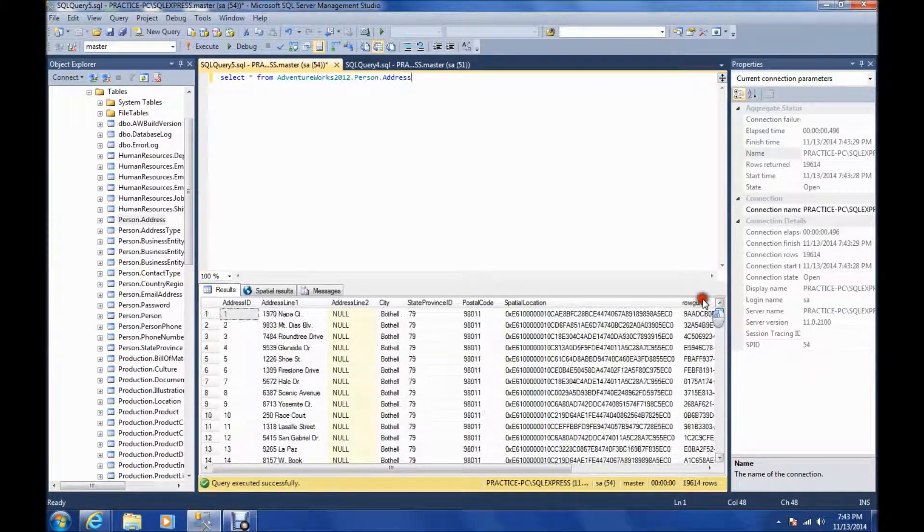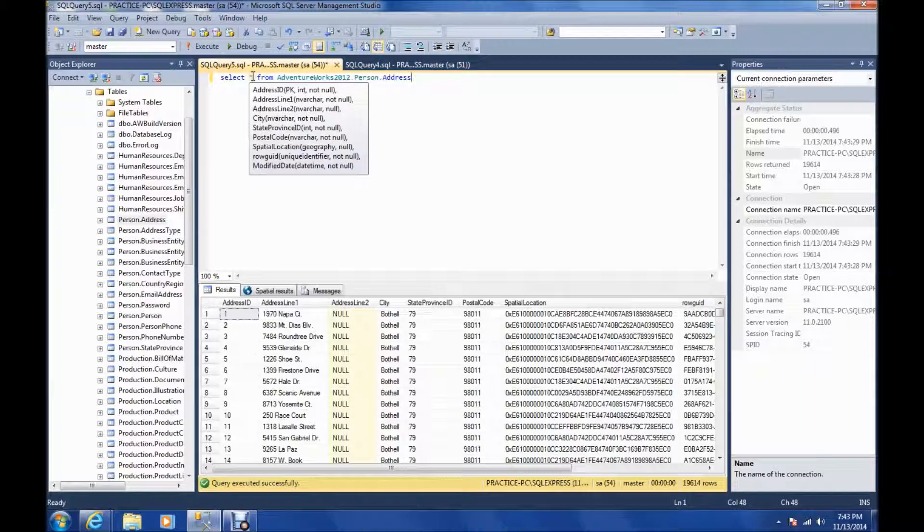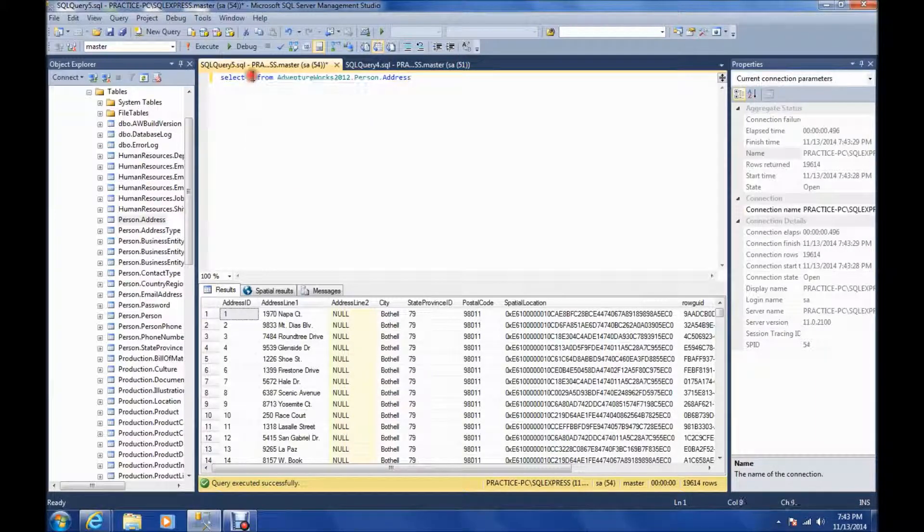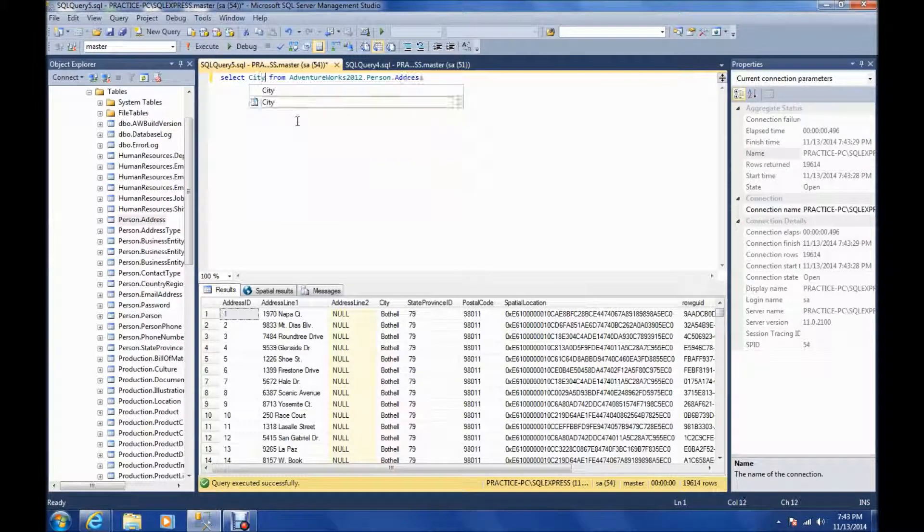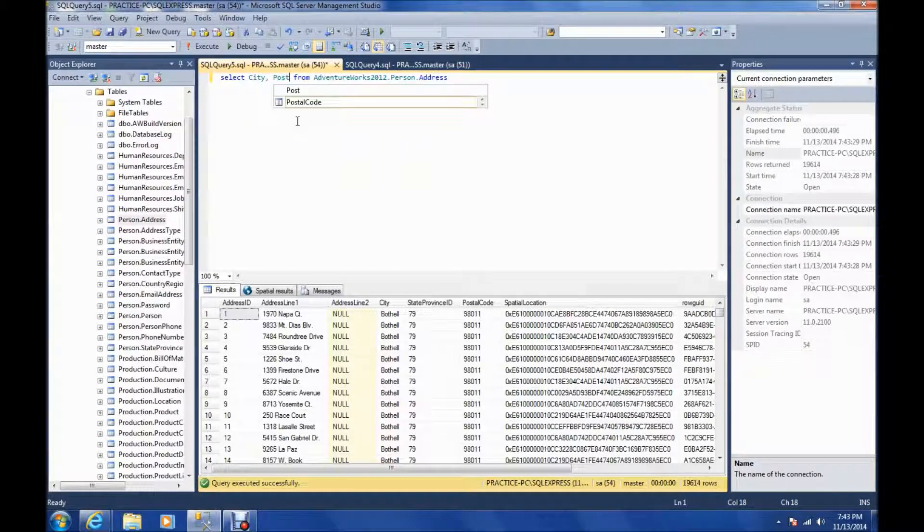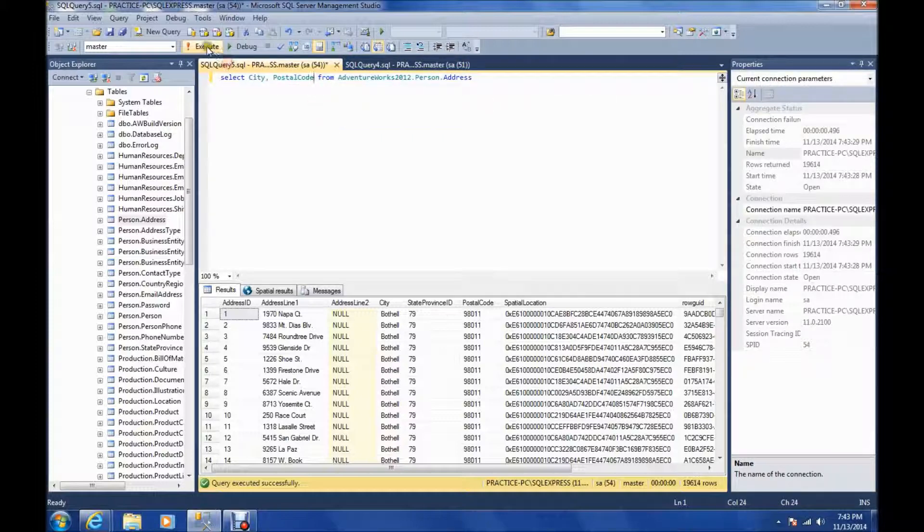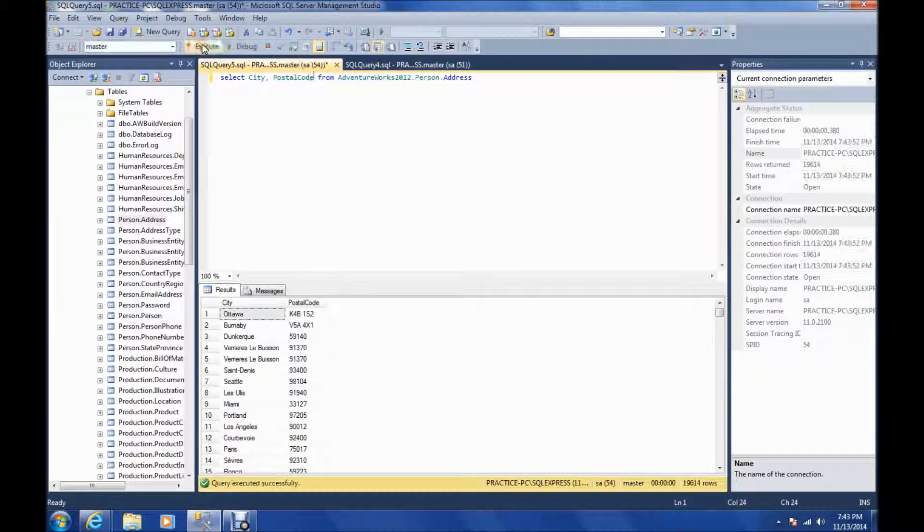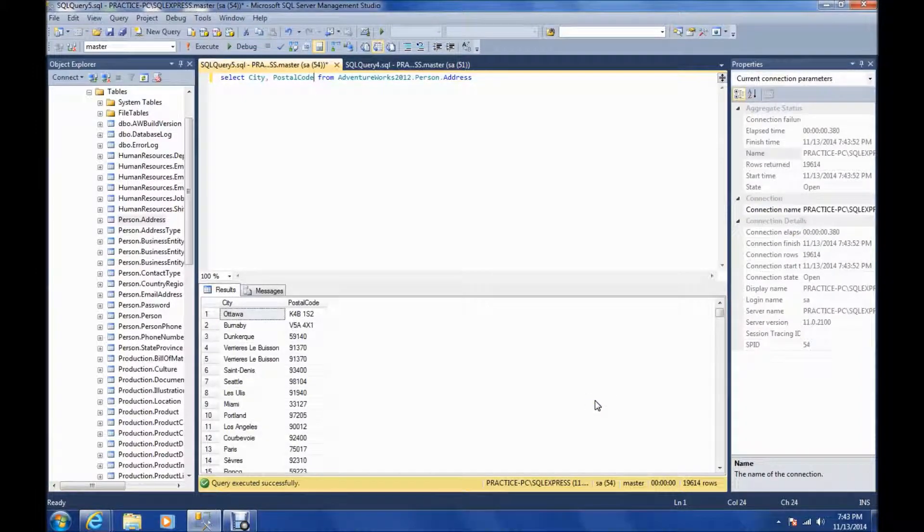You may not want everything returned in it. You may only want, for example, you just want city and postal code. So instead of the star, you have city, comma, postal code. And it just displays those two columns.